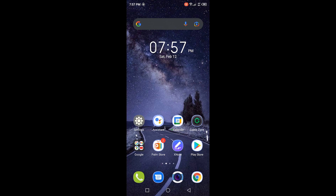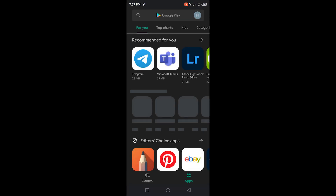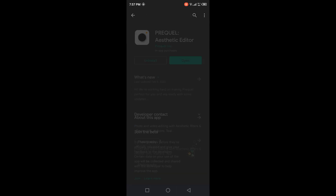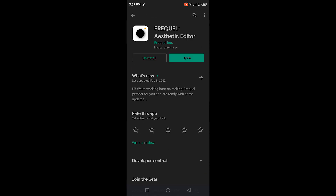Now, if you want to get the app, you can get it on the Play Store and also on the App Store as well. If we go to the Play Store and search for Prequel, you'll see an app called Prequel Aesthetic Editor. This is the one you need to download.